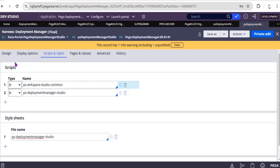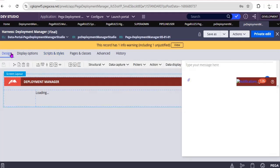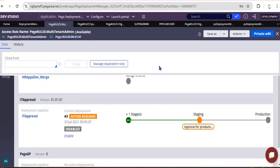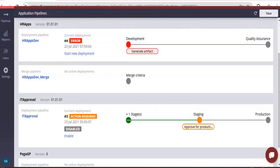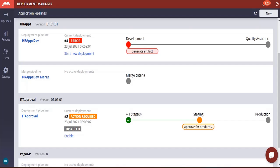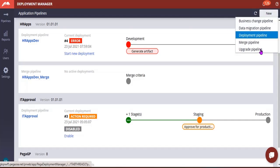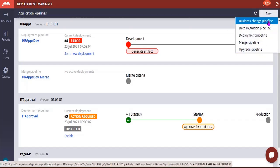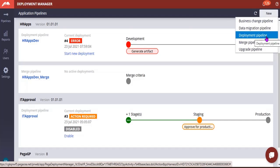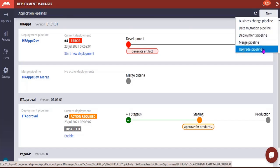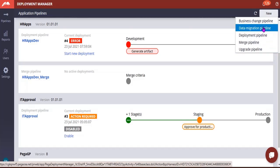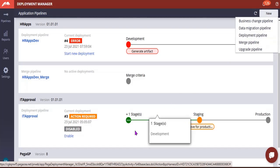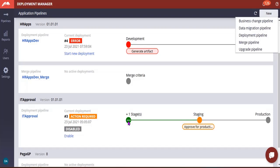Now let's see merge pipeline and the different tasks that are available. So you know of course we will be having a Deployment Management instance, right? In the title I have already told we can create multiple pipelines like Business Change Pipeline, Data Migration Pipeline, Deployment Pipeline, Merge Pipeline, Upgrade Pipeline. We can configure each and everything as per our business setup.